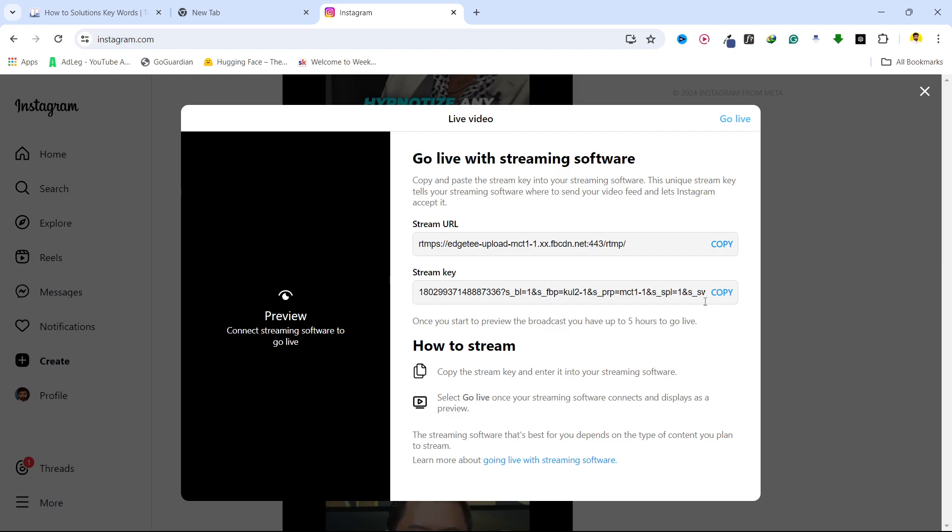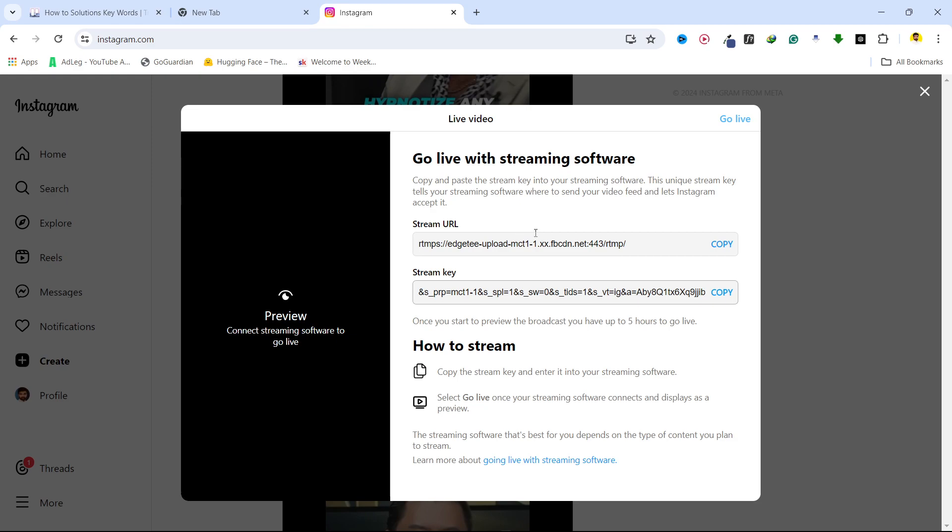Here is the stream key that you need to copy. You can use that to stream on whatever website or software you want. You can use this with any streaming software.